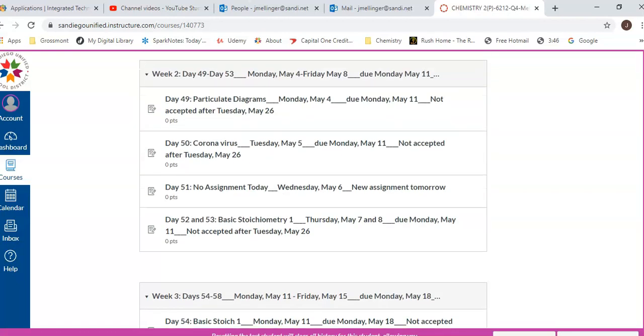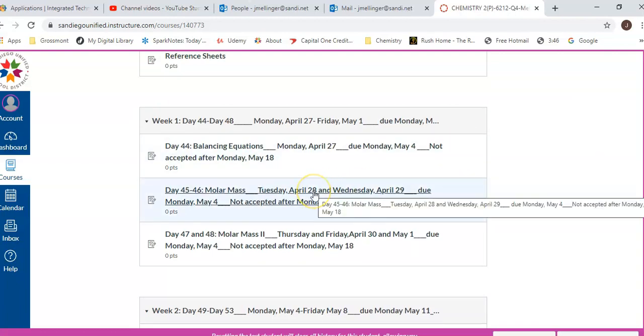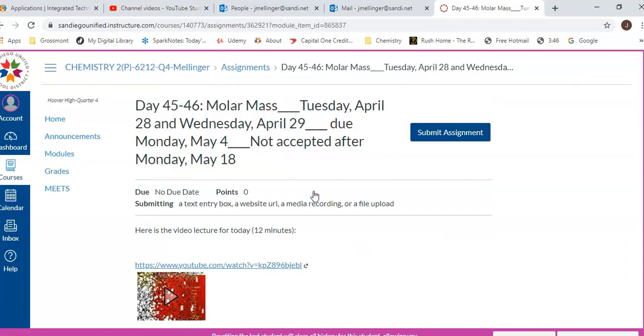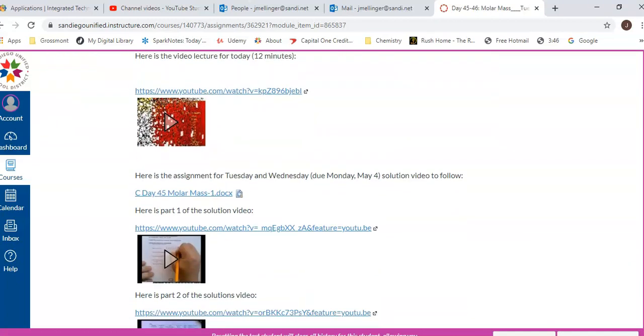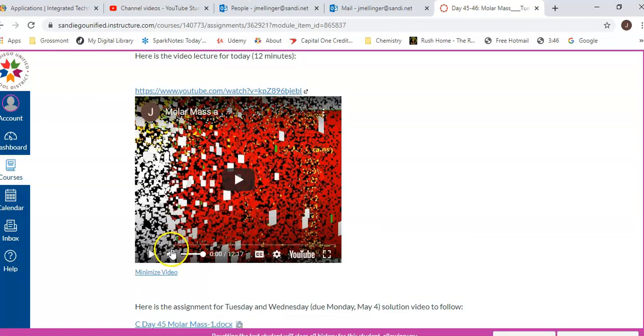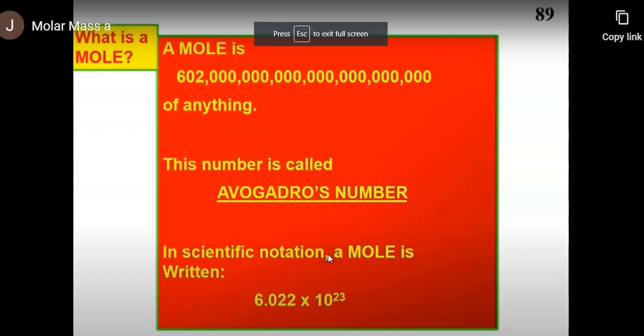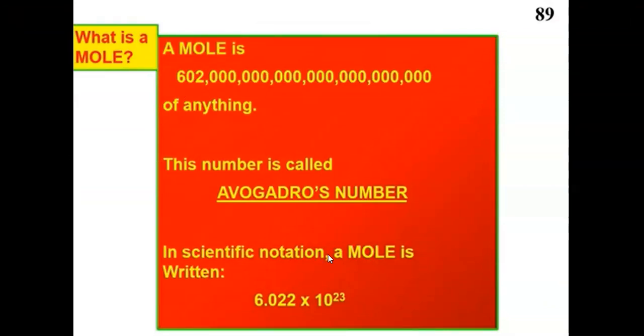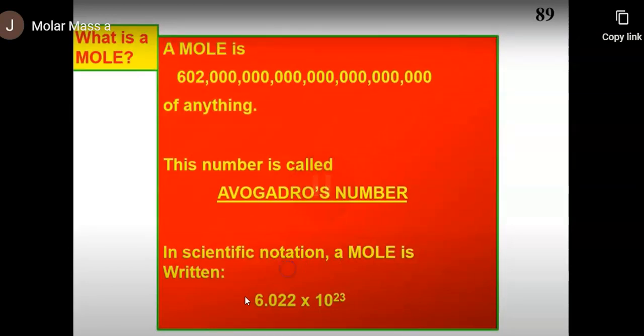Let me demo this for you if you haven't seen this already. I'll go back to the day 45 and 46 assignment. If I open that up, it looks like this, and what you see is a YouTube video there—about a 12-minute lecture video. I'll just show that to you really quickly. [Video plays] All right, class, so we just finished a lesson on balancing chemical equations. Now we're going to start getting into using the chemical equations and what they're used for. First thing we need to understand is this concept of a mole.